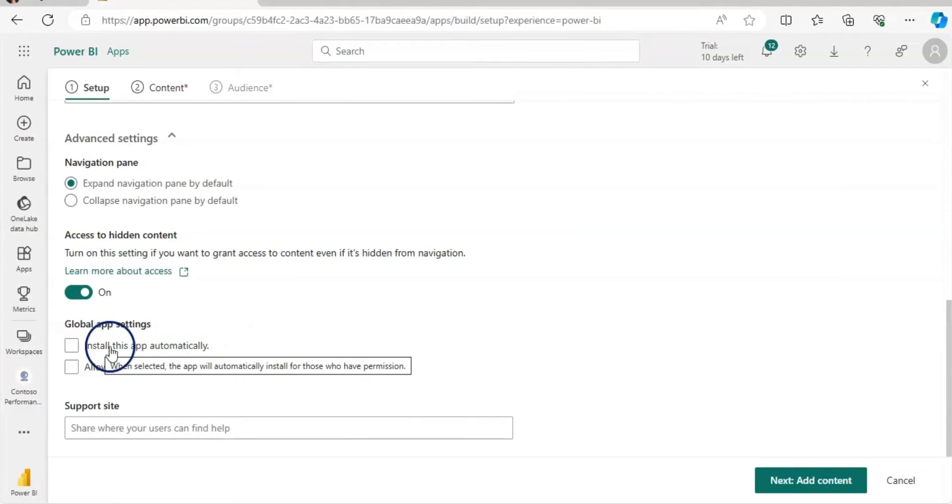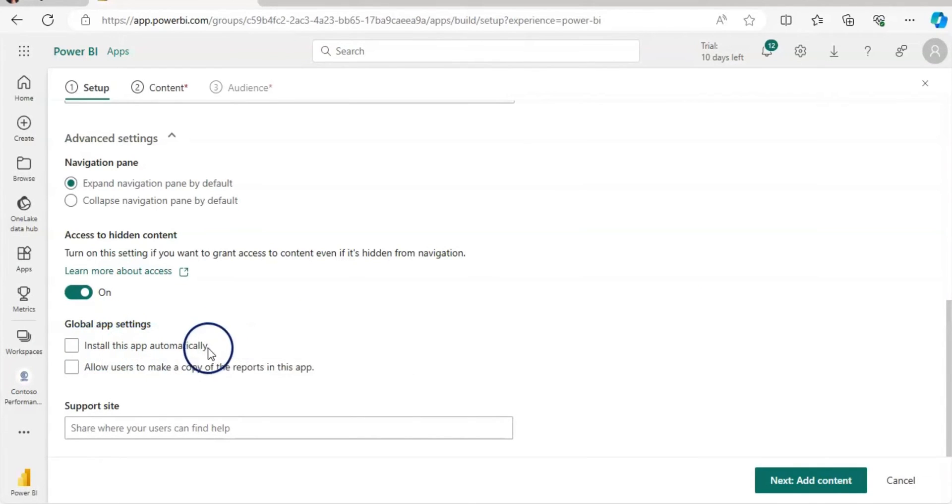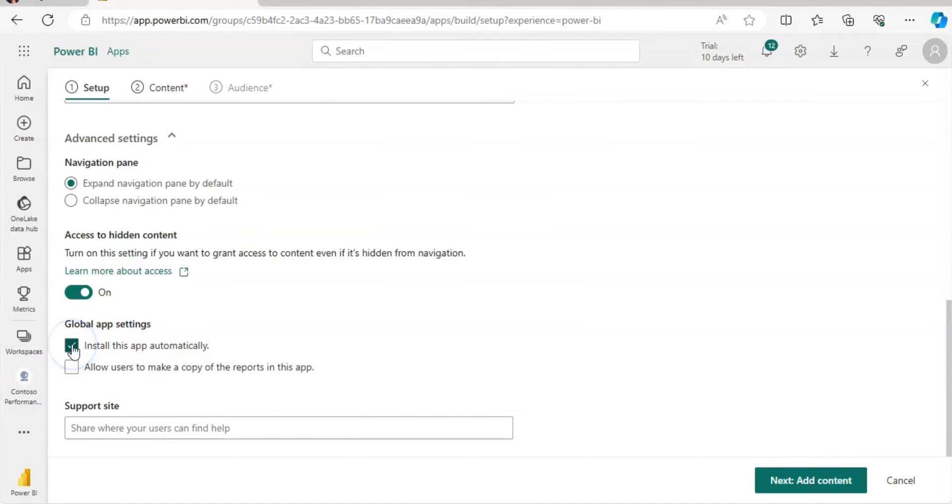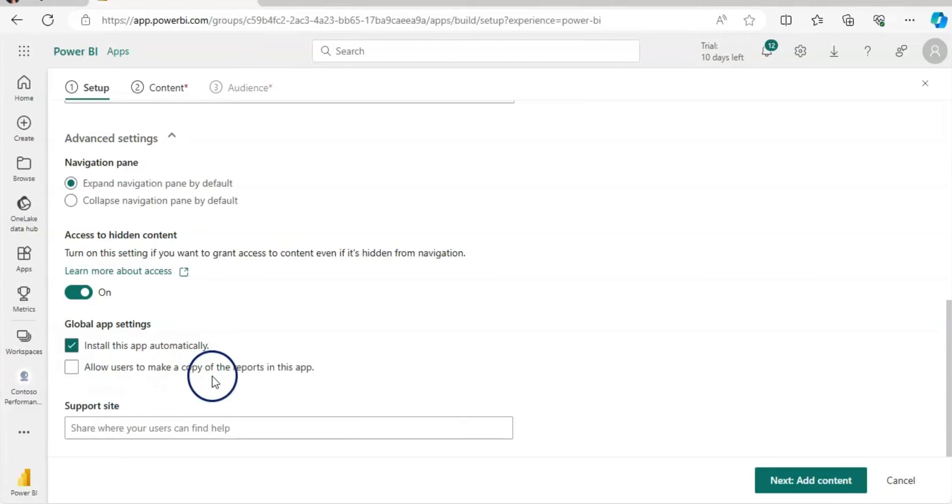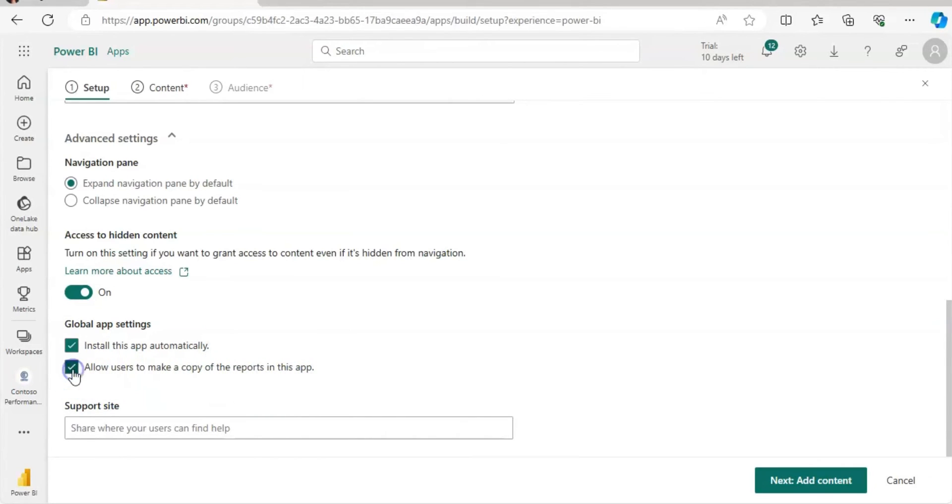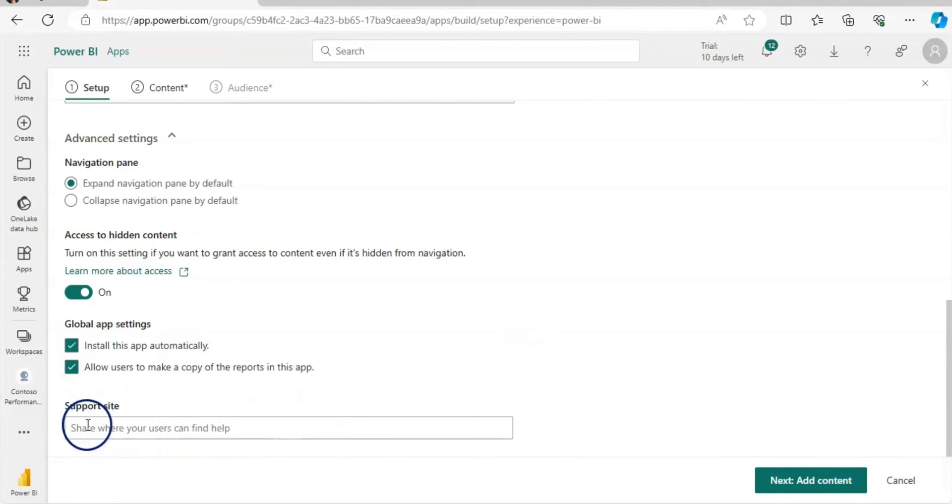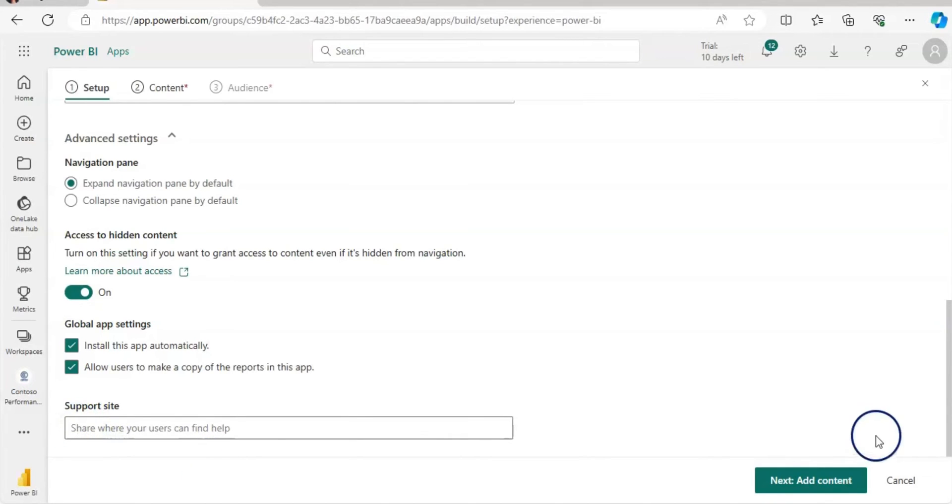So install this app automatically. So if you check this box, then you do not need to provide them a link. It will be automatically install this app into the end user's account. And then you can also allow users to make a copy of the report by checking this box. And also, if there is any support site where you can give more detail about app content, then you can share that link here as well.